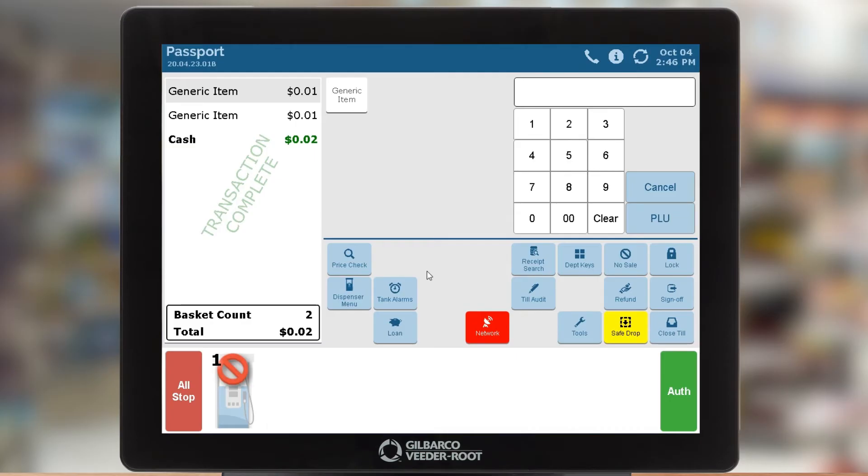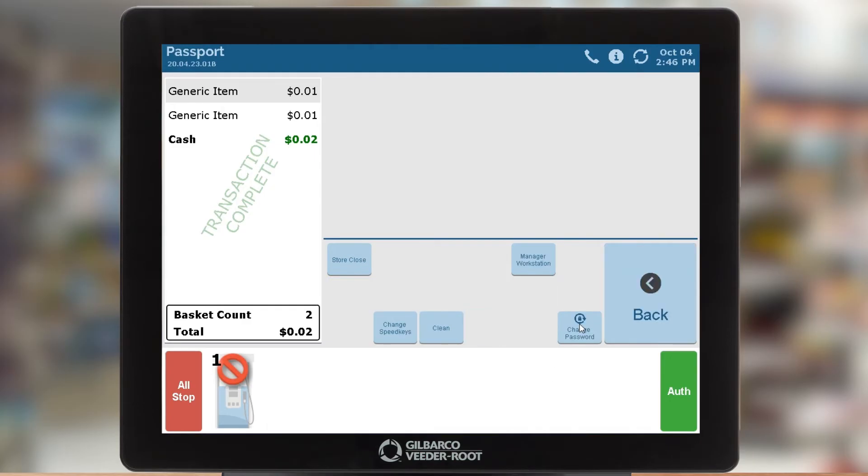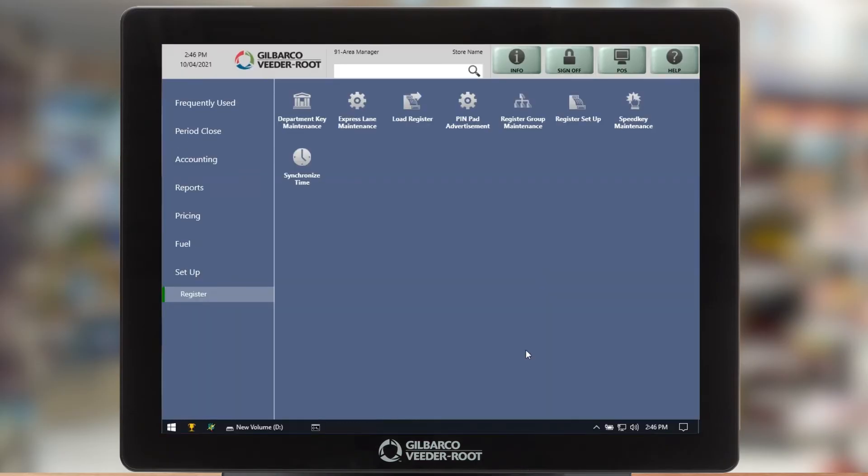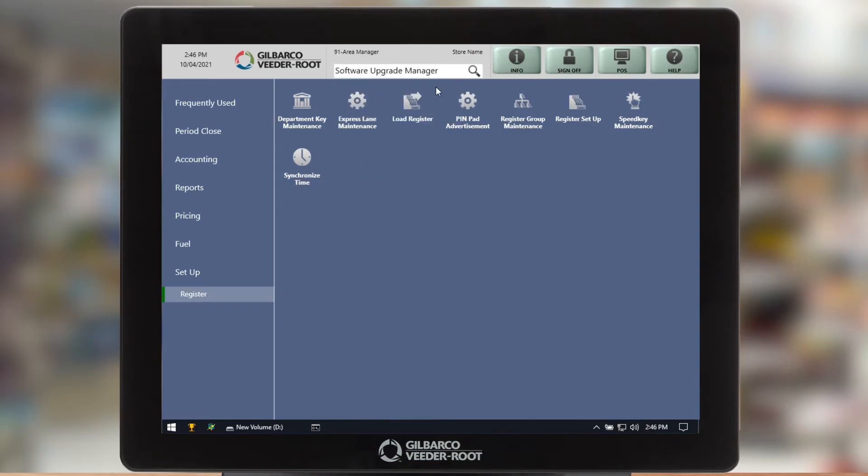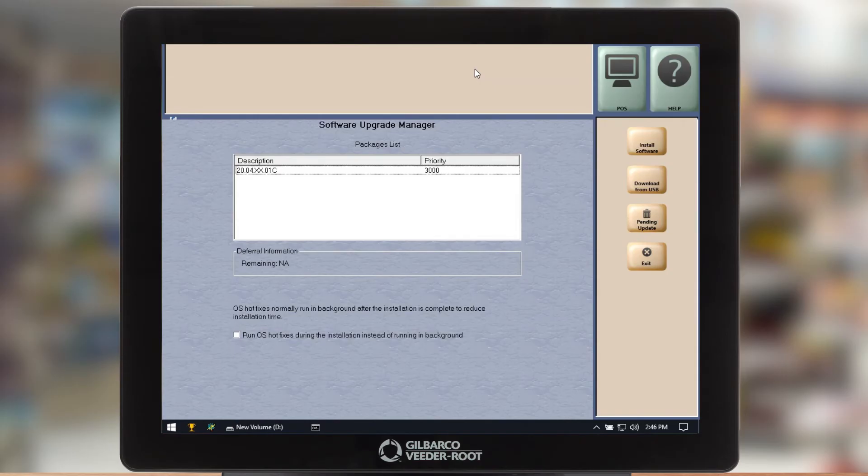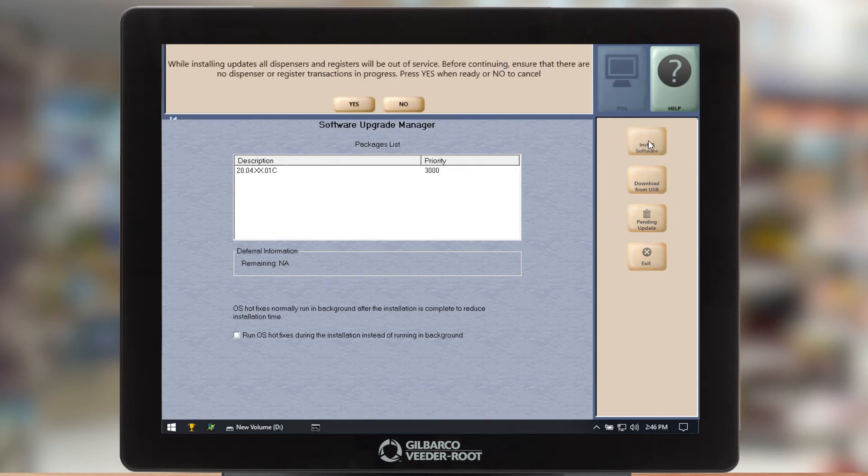For the sake of demonstrating this a little quicker what I'm going to do is I'm going to exit out of this. I'm going to go to tools and I'm going to go into my manager workstation and specifically what I'm going to go into is software upgrade manager. And I can see that I have a software update available. So now what I'm going to do is I'm just going to install the software.